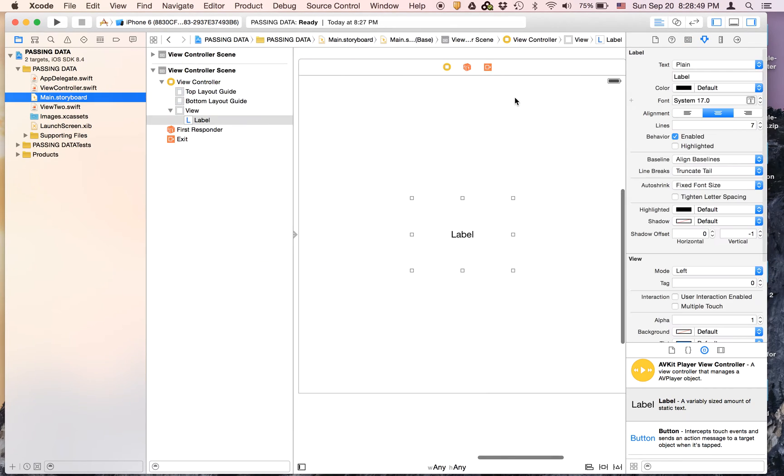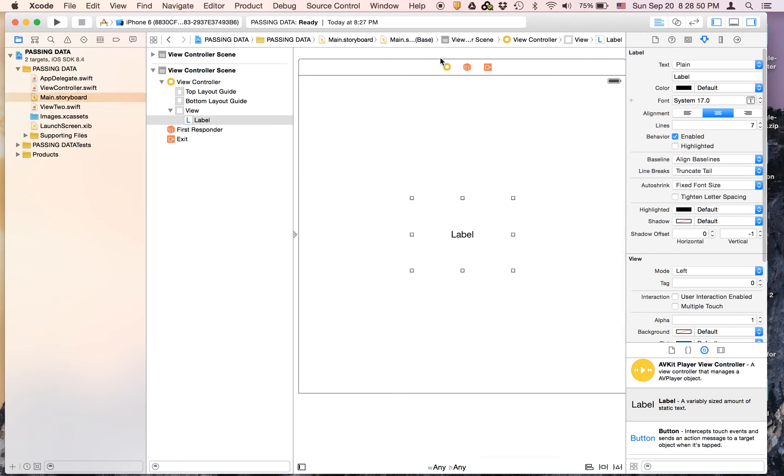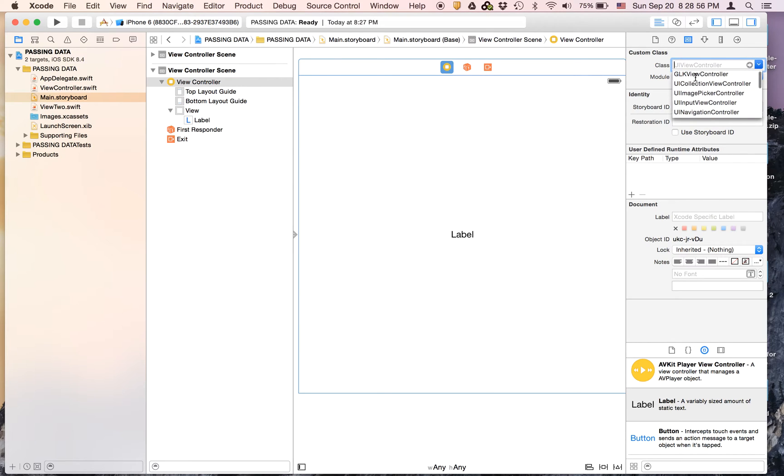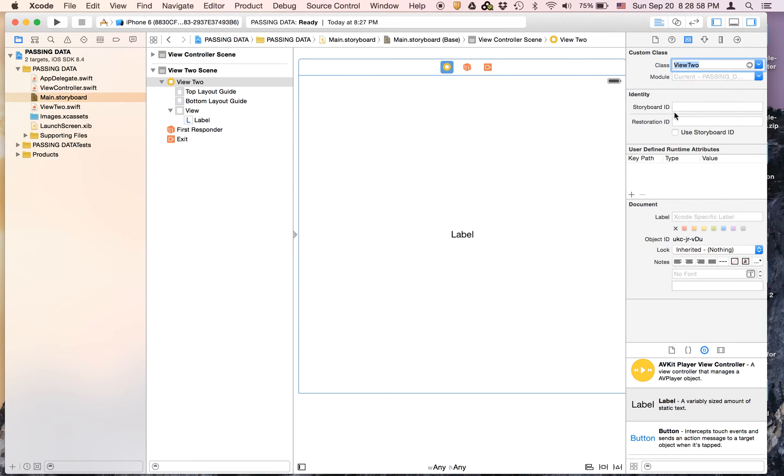Now we are going to link up this view controller with that file. So we're going to select this view controller and go to the identity inspector and go all the way down and select View2.